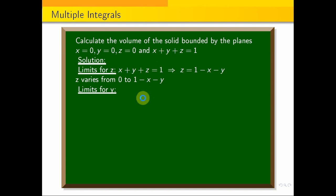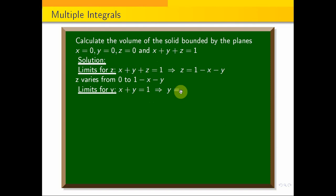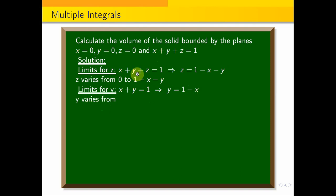For the limit when x equals 1, this implies y equals 1 minus x. Therefore, y varies from 0 to 1 minus x.